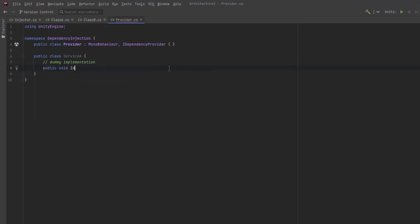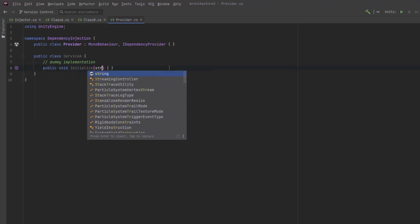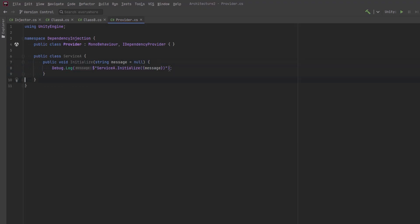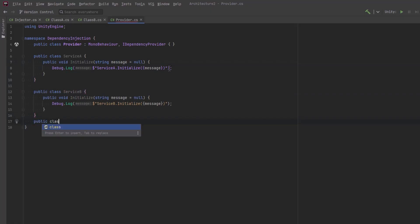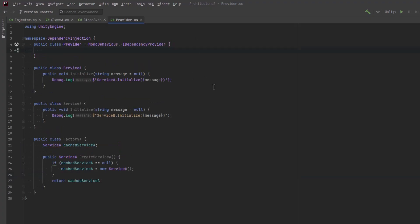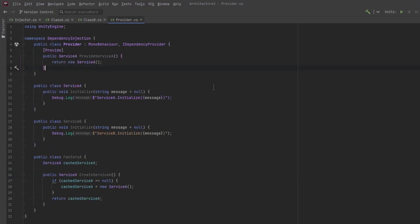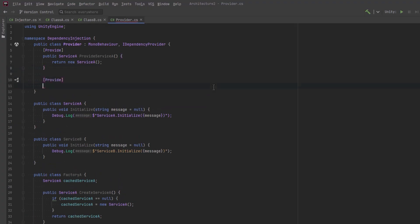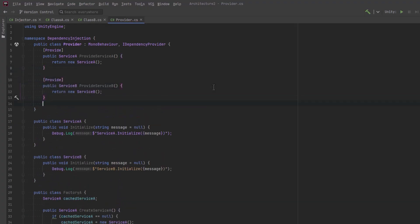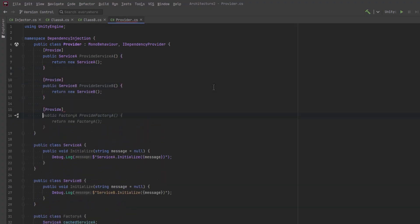In the system we're building today all providers will be mono behaviors and you can have more than one of them and a provider can supply as many services as you want including supplying itself as a reference. So let's have a look at how you would do such a thing. I'll just define a couple dummy services here. We can have a default message of null but we could output service A dot initialize method ran with some message. And we can make a similar service B. We could also supply a factory as a dependency. The factory could cache a version of a service and only create it the first time. That way you're not creating a new service every time you're fulfilling a dependency, you're always going to get the same one.